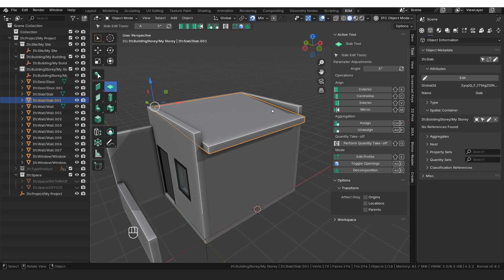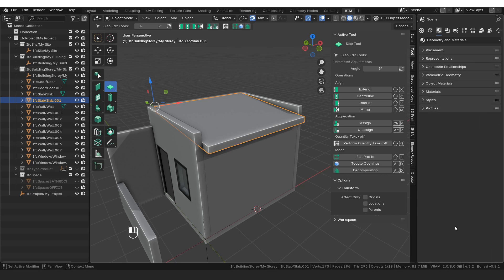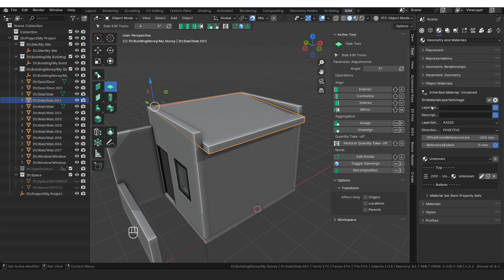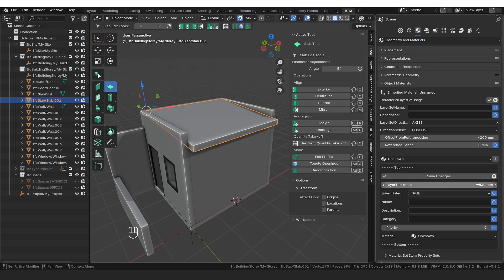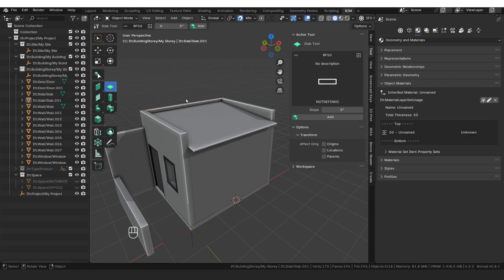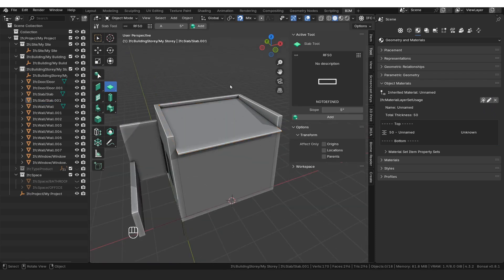Then I want to actually adjust the thickness. We need to make sure we're using the correct type. If I go to types here, I can see it's the roof 50. And then if I go to geometry and materials, I can go to object materials here, I can click on this little pencil icon to edit it. And then I click on this other pencil icon further down and change the layer thickness to 50. Afterwards, I need to click save changes and then save at the top there as well.